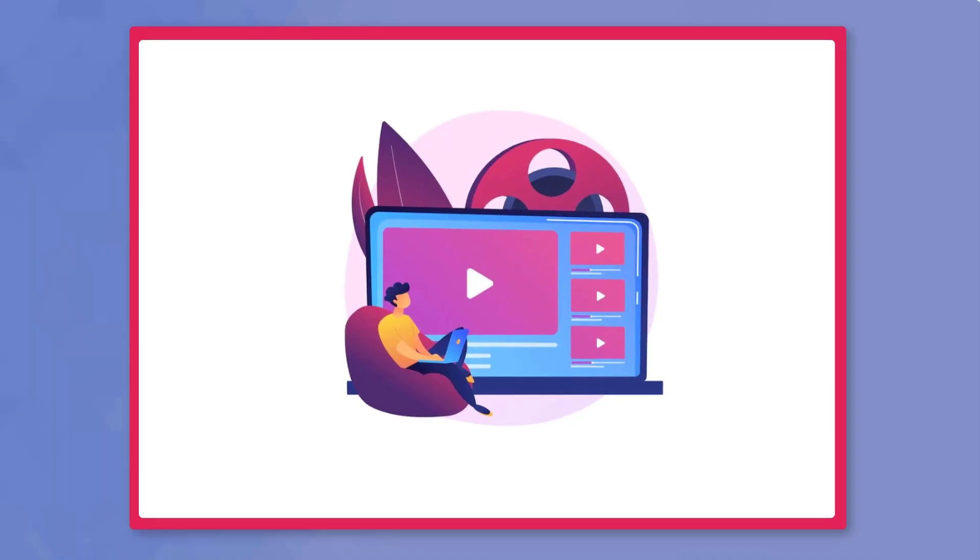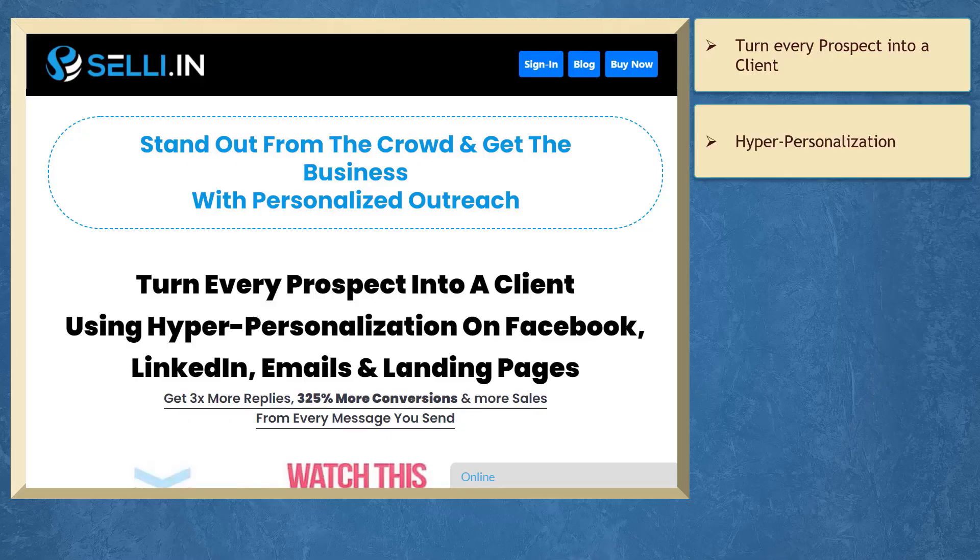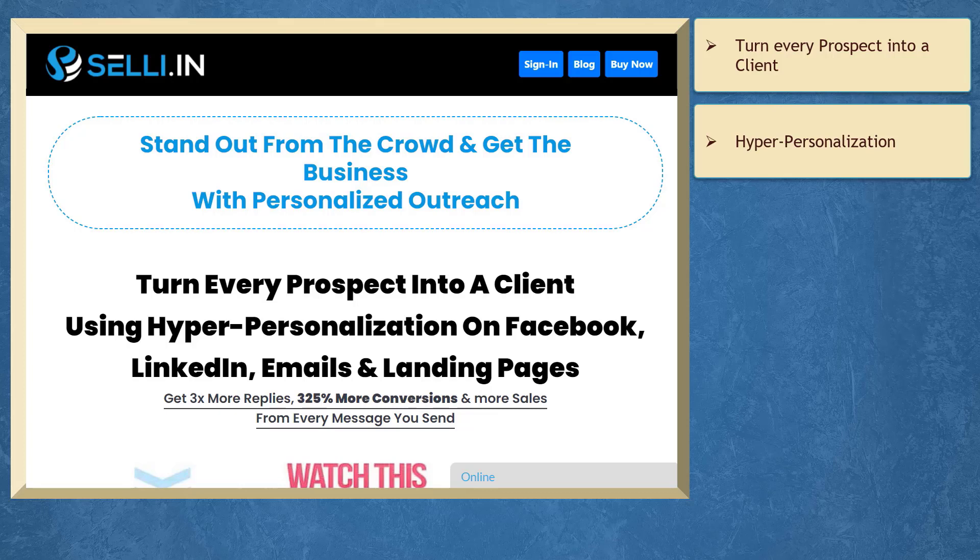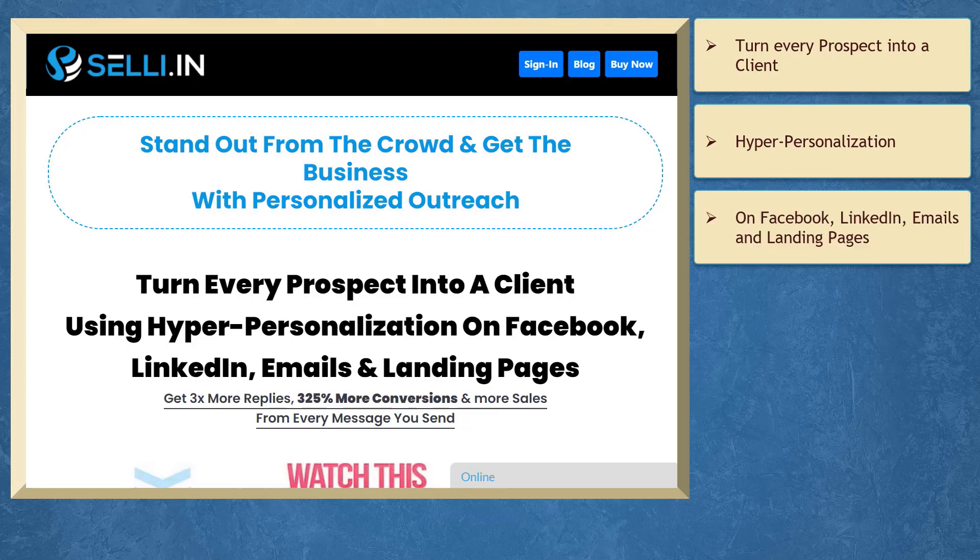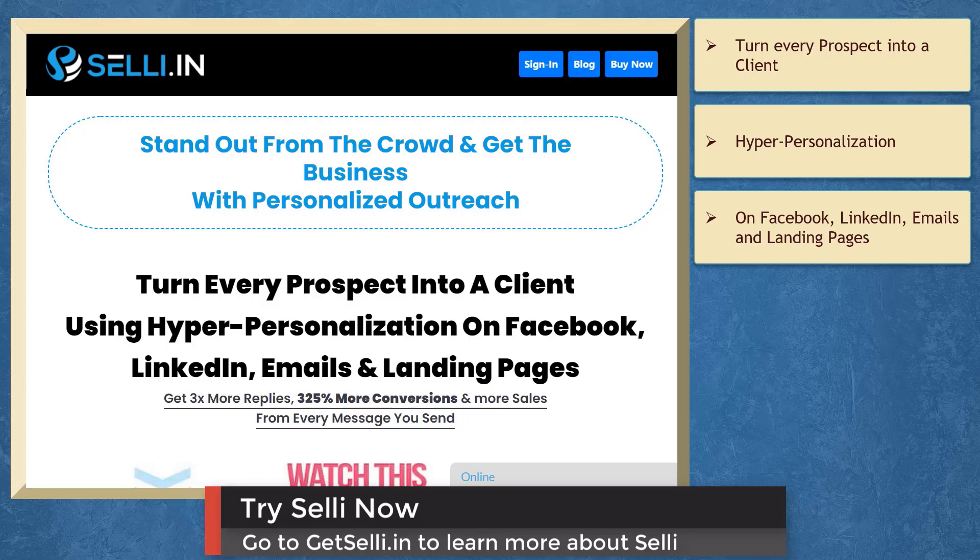But before the video ends, here's something you shouldn't miss. If you need to turn every prospect into a client using hyper-personalization on Facebook, LinkedIn, emails, and landing pages, we have a marketing app that can help you get more replies, conversions, and sales from every message you send. It's called Selly.